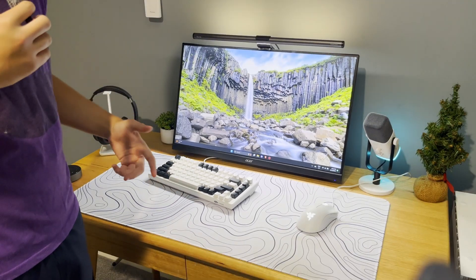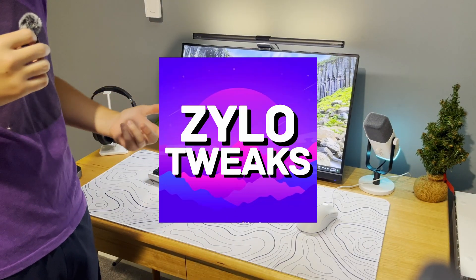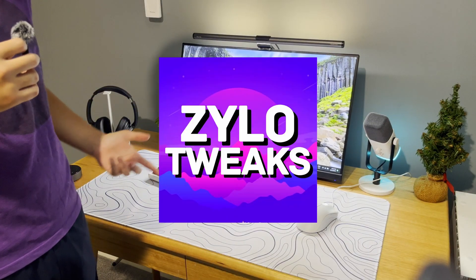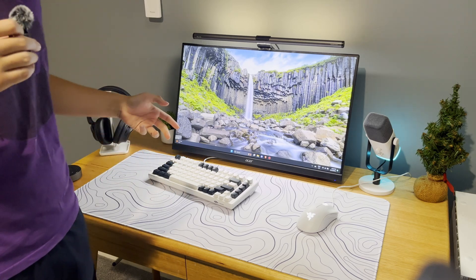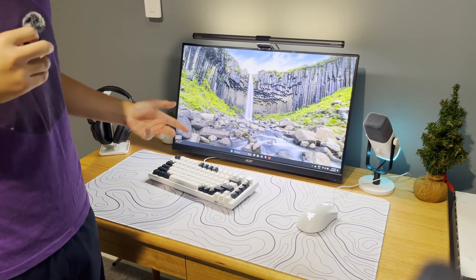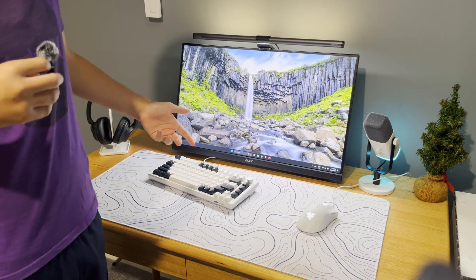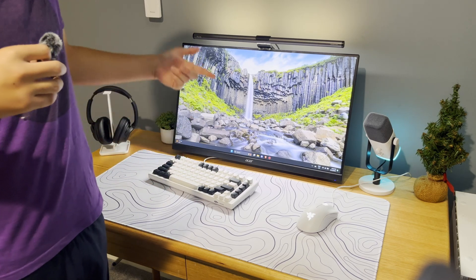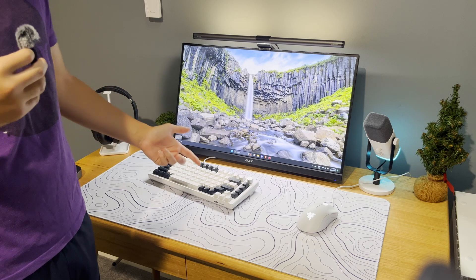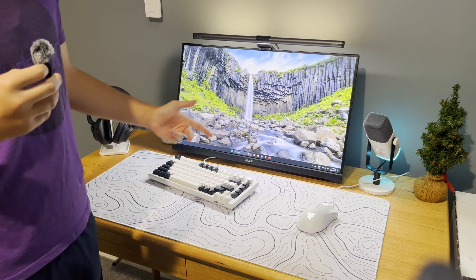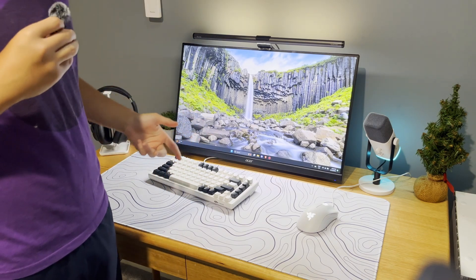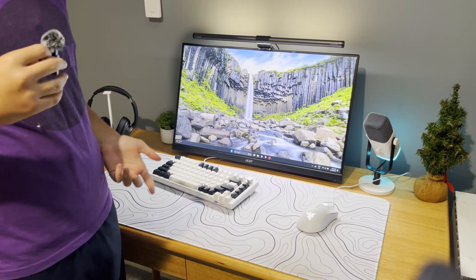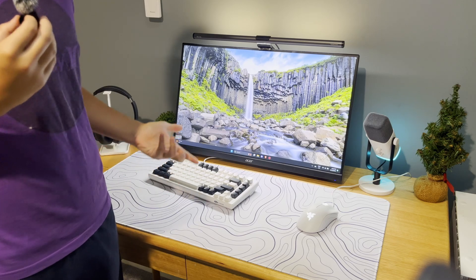So guys, in today's video I'm going to be using professional PC tweaks to tweak my PC. If you haven't seen the new Fortnite season, it actually reduces your FPS by a lot, so today we're going to be trying to combat that with Xylo tweaks.